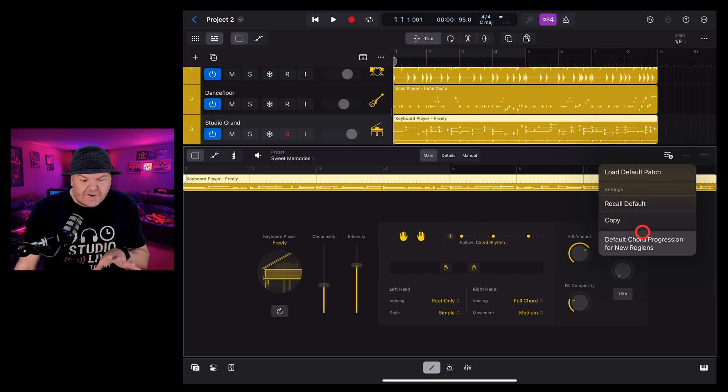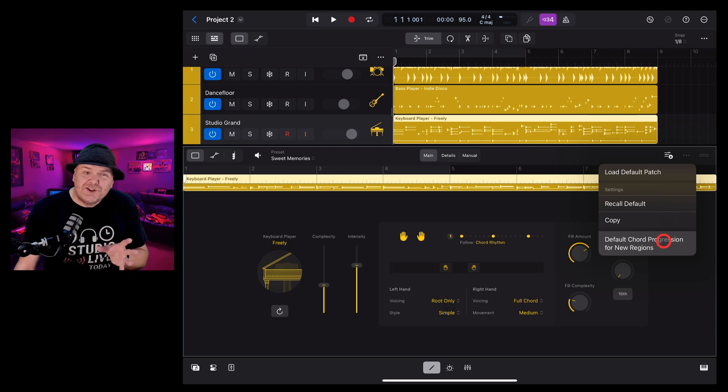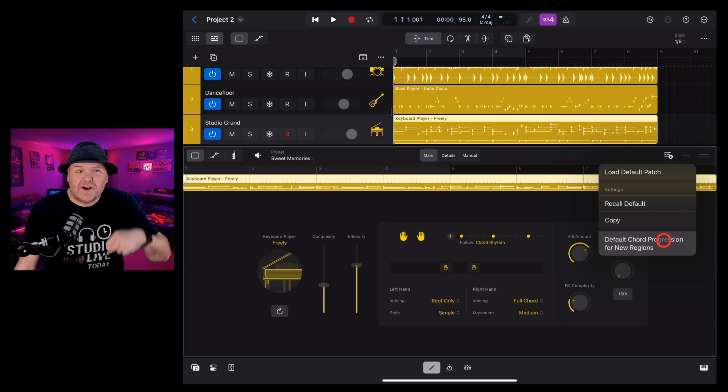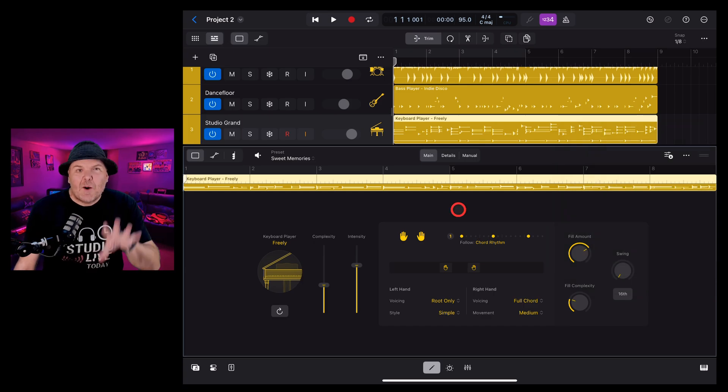We also have the default chord progression for new regions which we cover when we talk all things chords in another video you can find in the description.